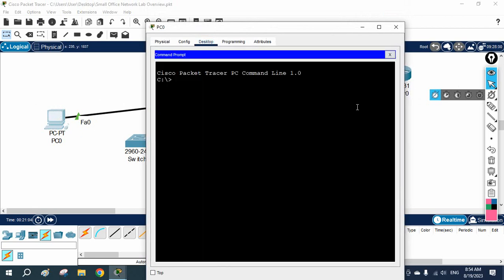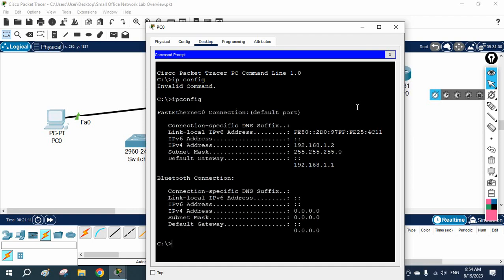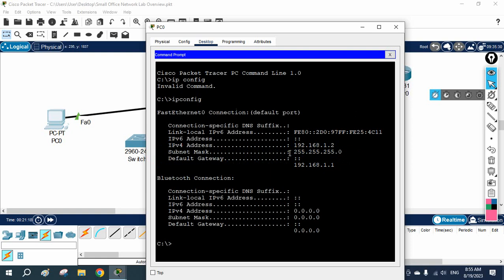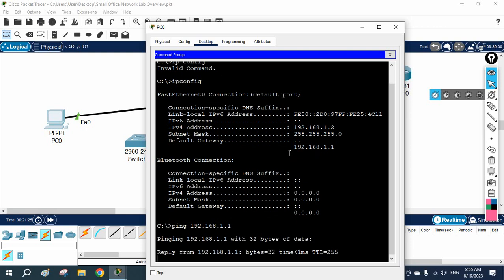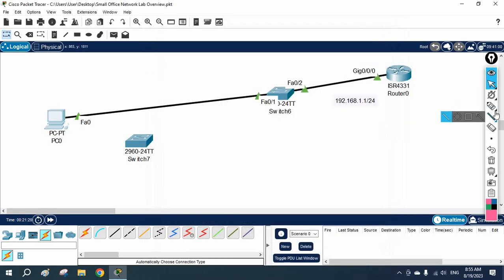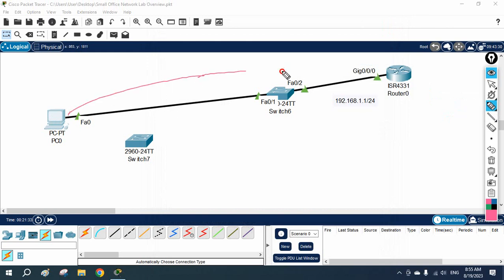From the command prompt, I write 'ipconfig' to get the information. You can see the IP address, subnet mask, and default gateway. Now I want to check if I can ping my gateway, so I write 'ping 192.168.1.1'. It is working — we are able to ping the gateway with no connectivity issues.